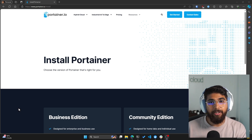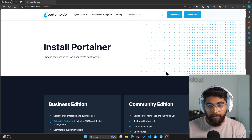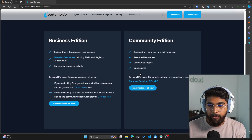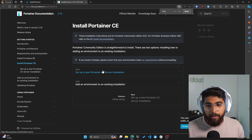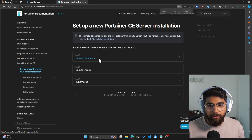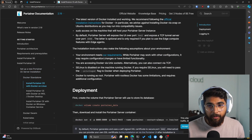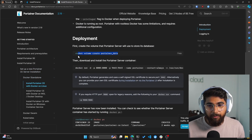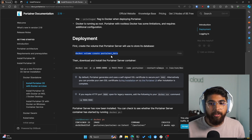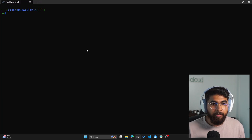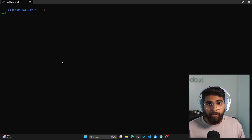Let's get started with installing Portainer, which is pretty easy. If you go to portainer.io/install, click on the community edition, and let's set up a new Portainer Docker standalone environment. I'll be using Linux today. We'll see that we can create a volume for our Portainer data. I'm going to open my Linux server here — I already have Docker installed. If I do Docker --version, you can see I have Docker 20.10 installed.